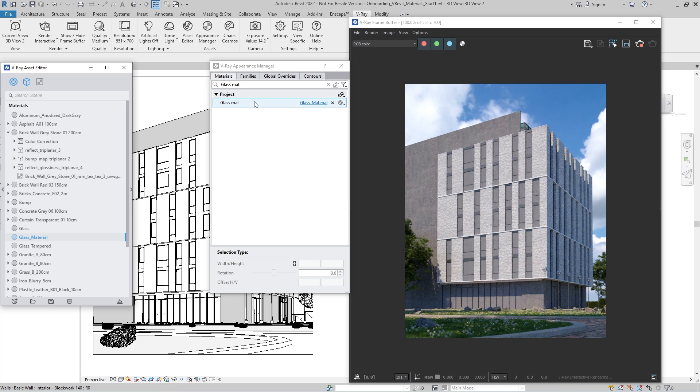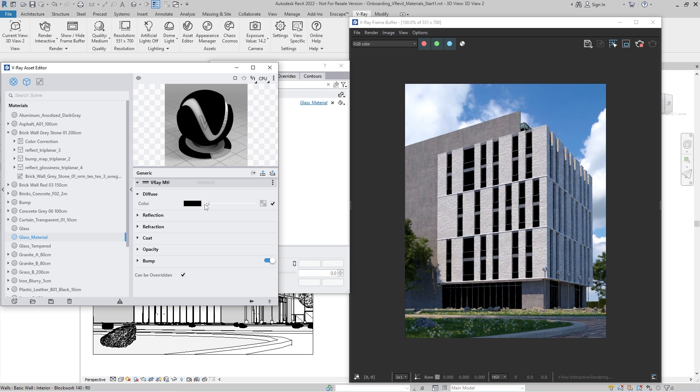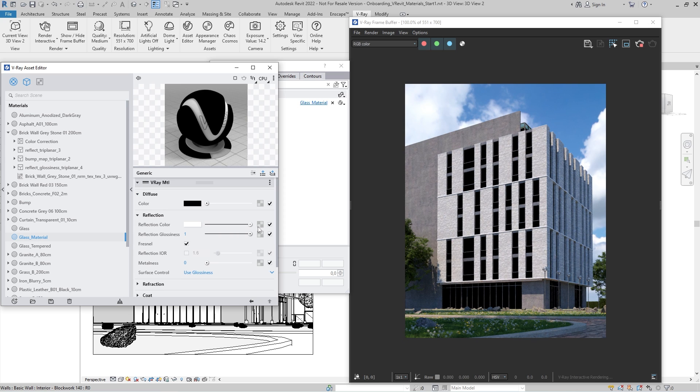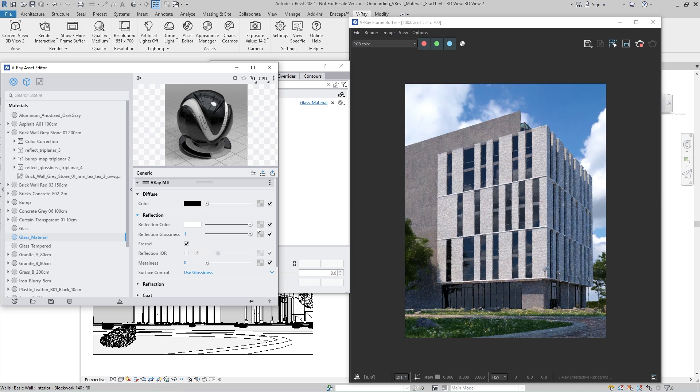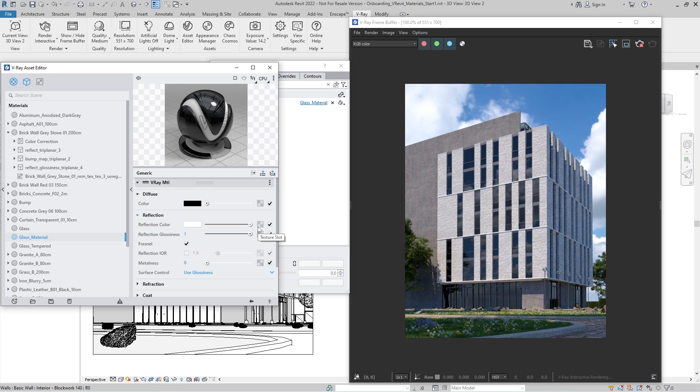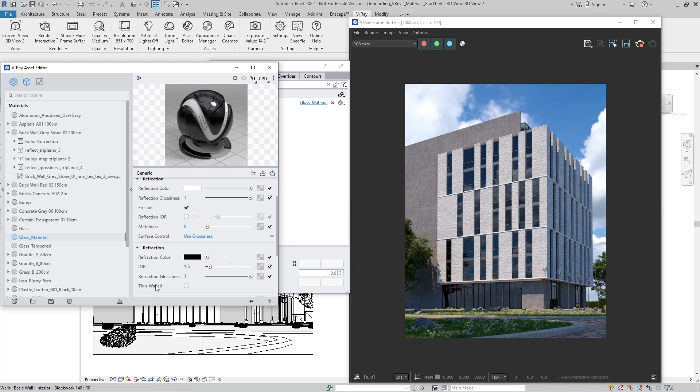Creating glass is simple. First we need to set the diffuse color to black. Then, to make the glass reflective, we need to adjust the reflection color. The whiter the color, the more reflective the material will be. Following the same principle, we need to set the refraction color, which will define how transparent our glass will be.